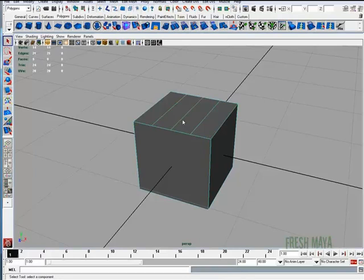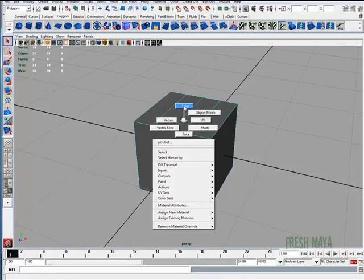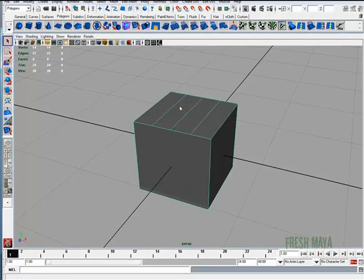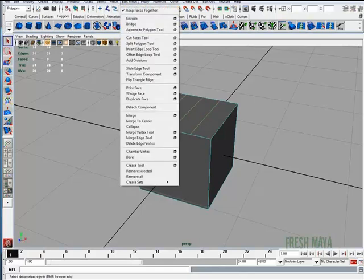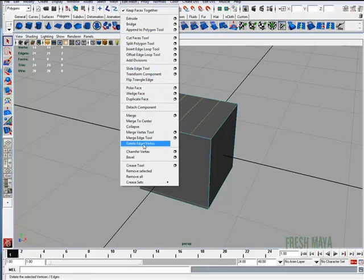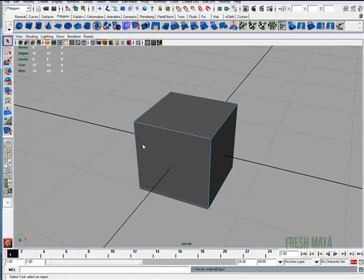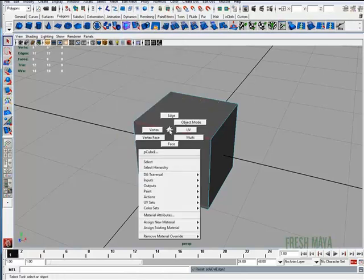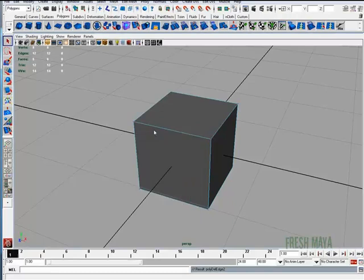Okay, I'm going to go back to right-click and select Edge to go to my edge selection mode. I'm going to select all three of those edges again by holding down my Shift button. And now I'm going to go up to my Edit Mesh menu and look for Delete Edge/Vertex. Now, if I go to Vertex mode, there are no more vertices on any of those edges.